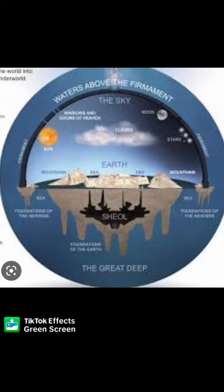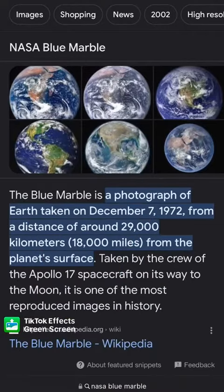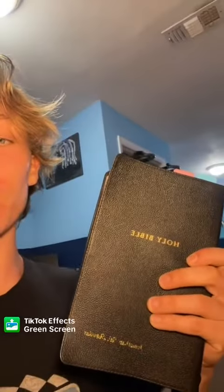Let's dive deeper. We all know this is how the Bible explains the earth, but according to NASA it looks something like this. Now I'm about to use the Bible to show you how NASA trolled everyone.